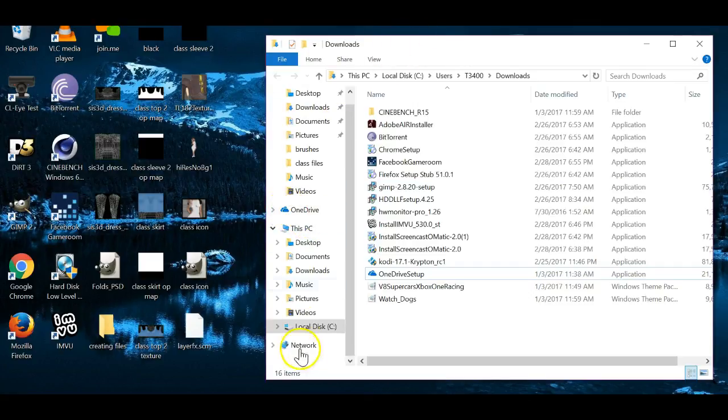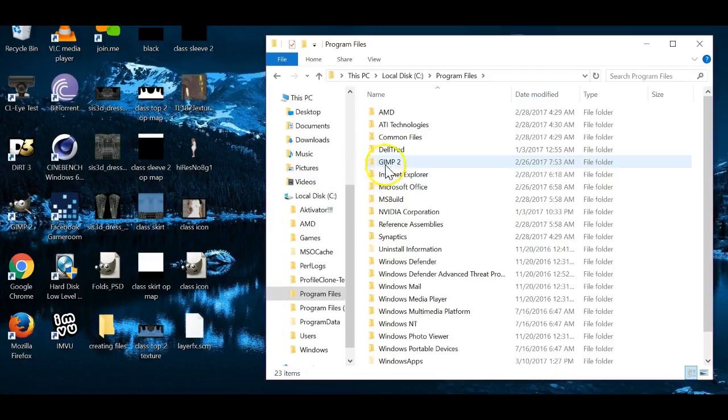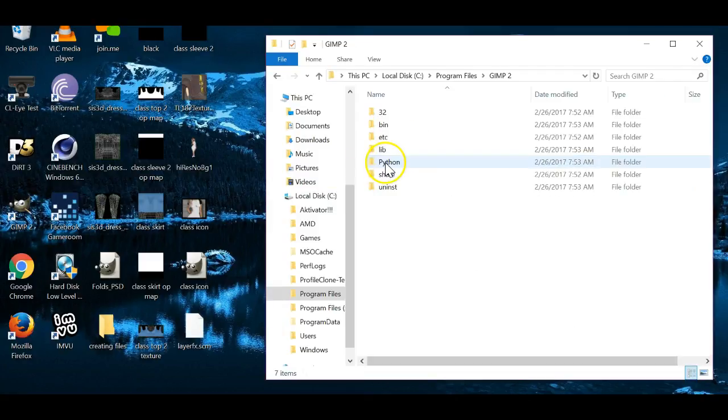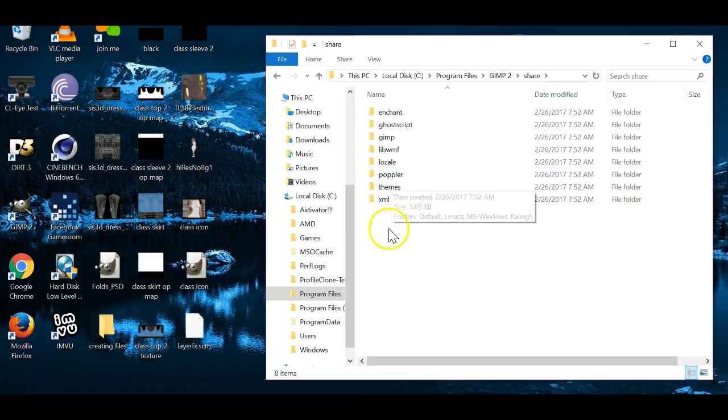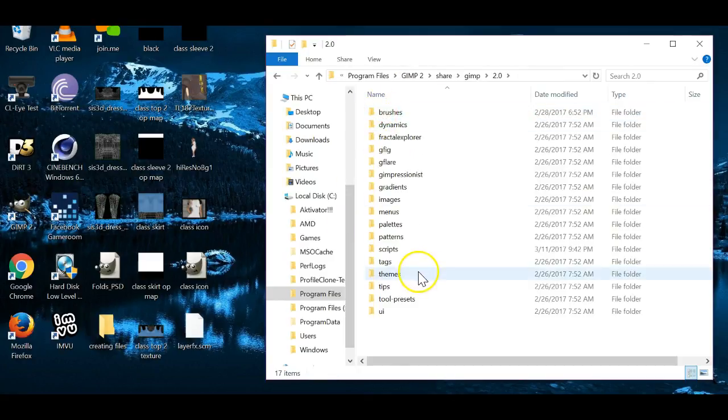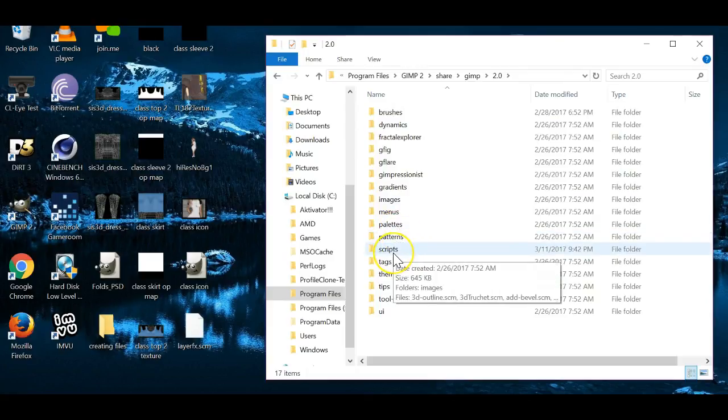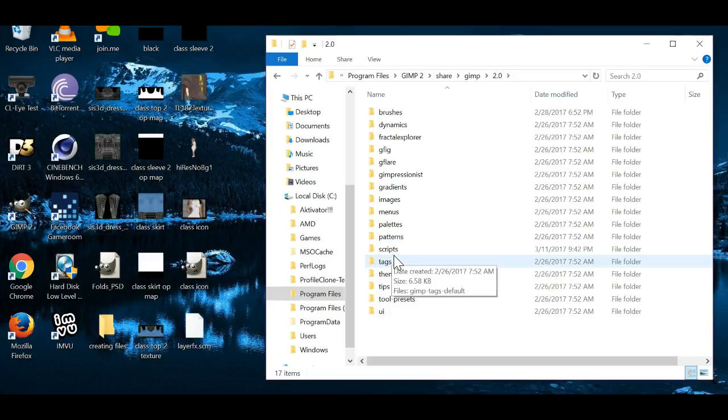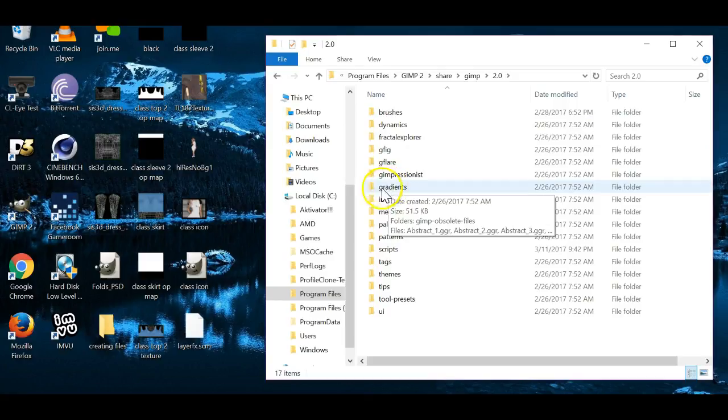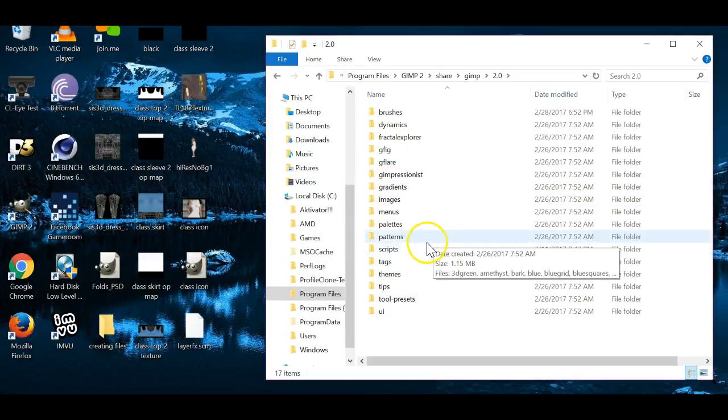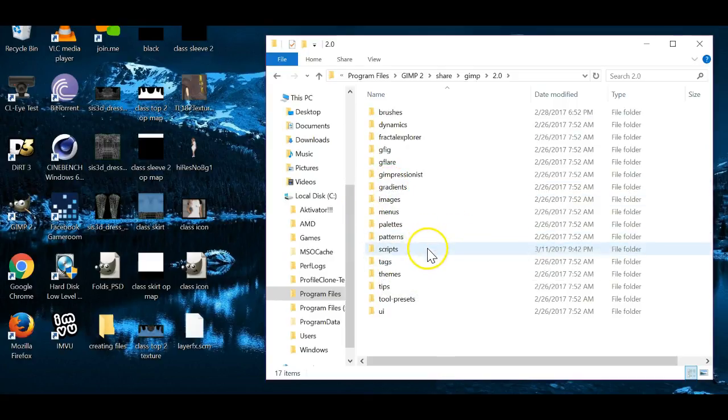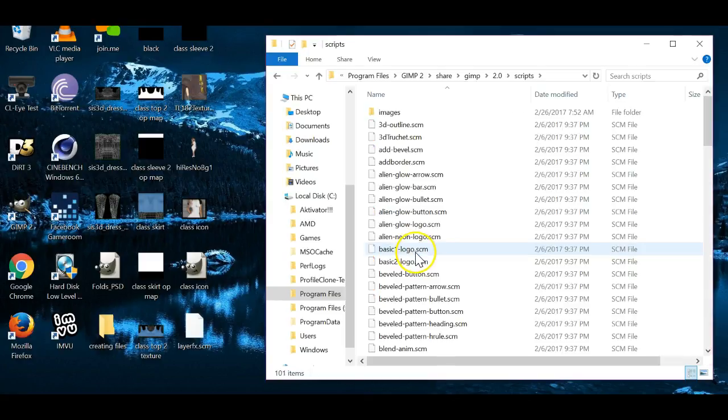So what we're going to do is we're going to go to our local disk drive and program files and we're going to find our GIMP program, which is right here. So I'm going to double click that and we're going to share GIMP 2.0 and scripts. If you notice, this is the exact same way we install our brushes and our gradients and our patterns and all that stuff. Okay, so what you'll do is you'll go ahead and open up your scripts.